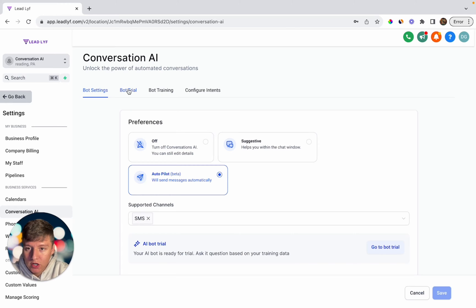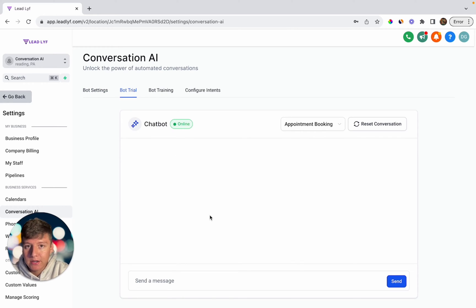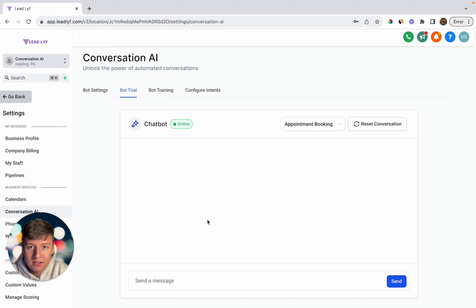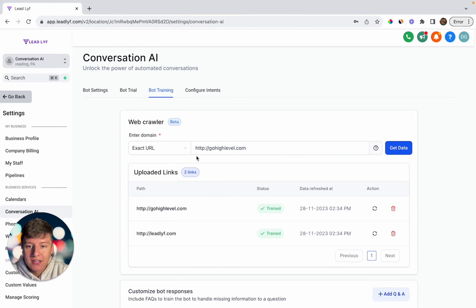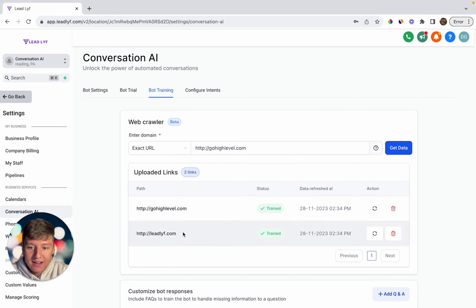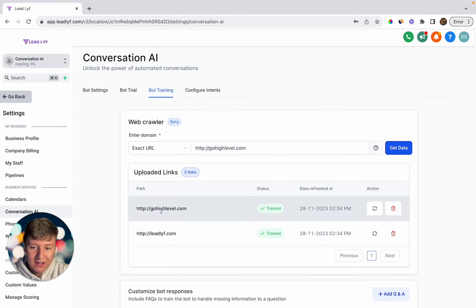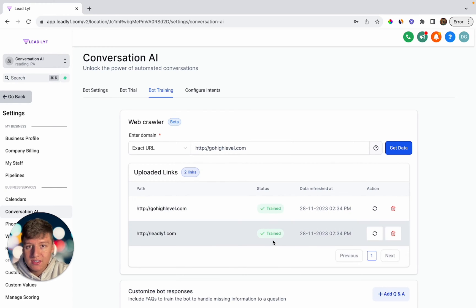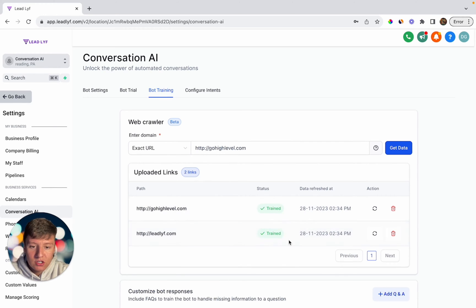Now we're going to configure and train this bot so it says exactly what we want. Over here where it says 'Bot Trial,' this is where you can test out your AI bot and make sure it sounds good, responds to questions properly, and doesn't sound too much like AI — it should sound like a real person. Before you test it, we're going to train this bot. Go to 'Bot Training' where you can add any sites that will help your AI bot learn more about your business, so whenever someone has a question, the bot knows what to say. I added my own website and GoHighLevel's website.